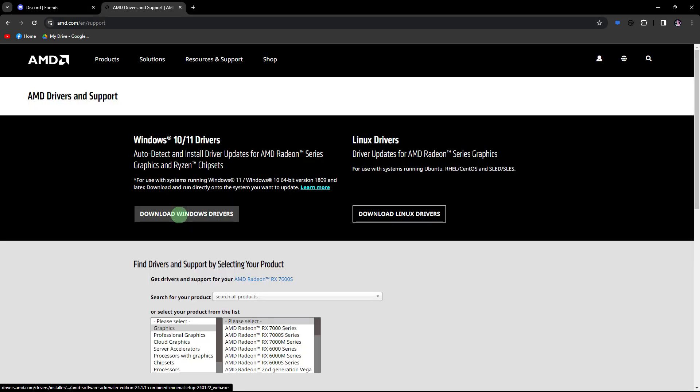Another method: ensure that your graphics drivers are up to date. Visit the website of your graphics card manufacturer, for example Nvidia, AMD, or Intel, and download the latest drivers for your system.